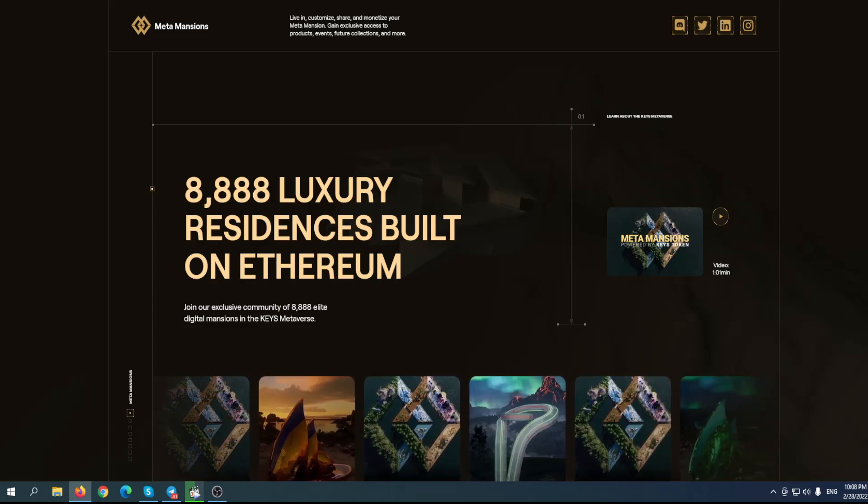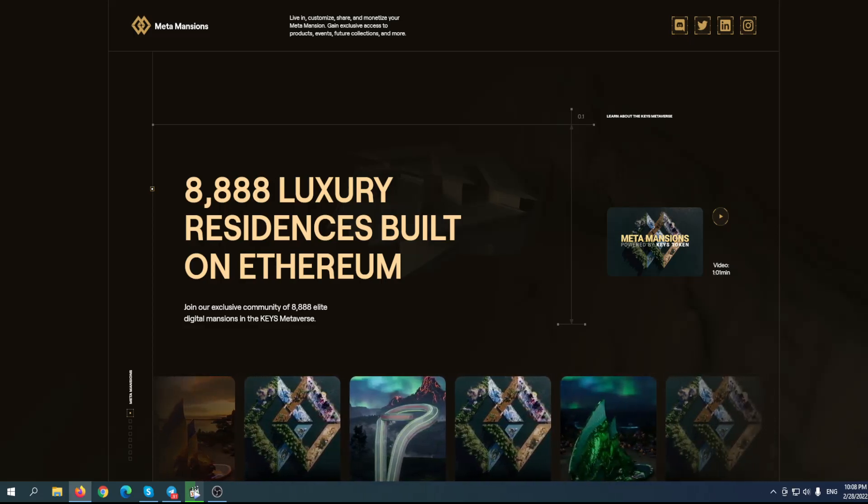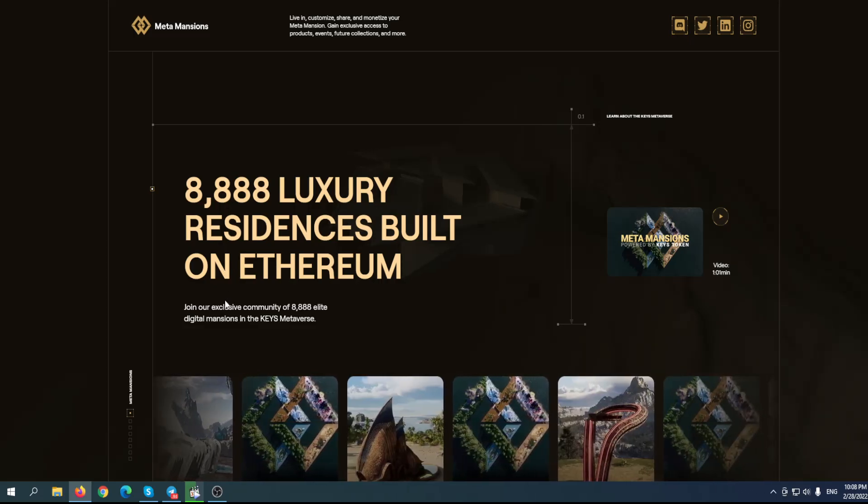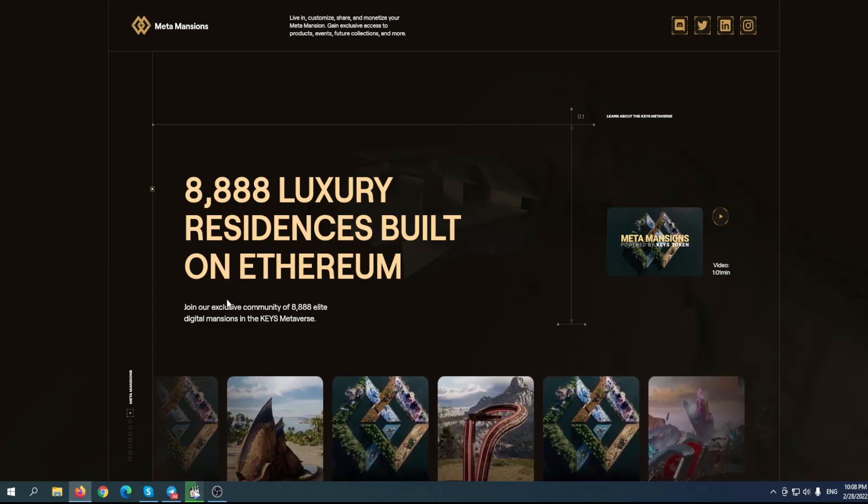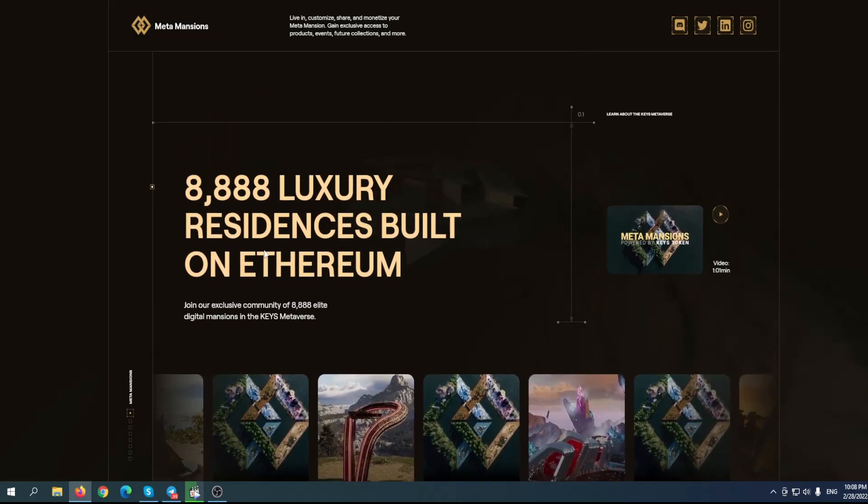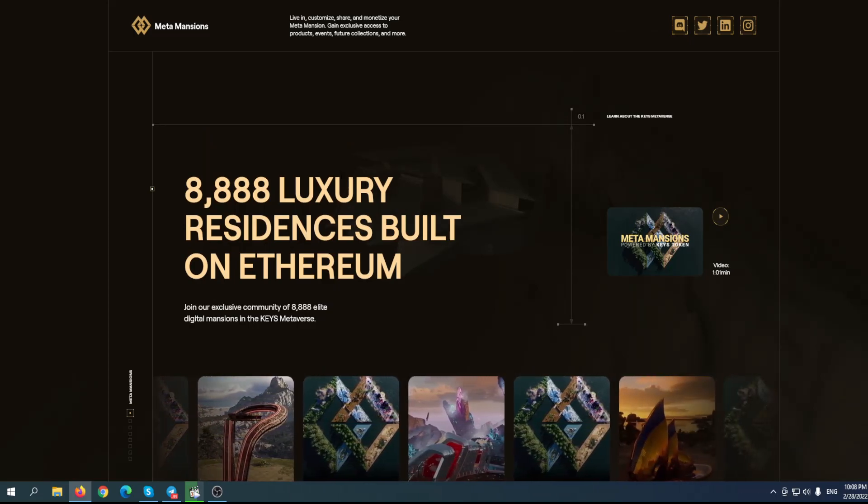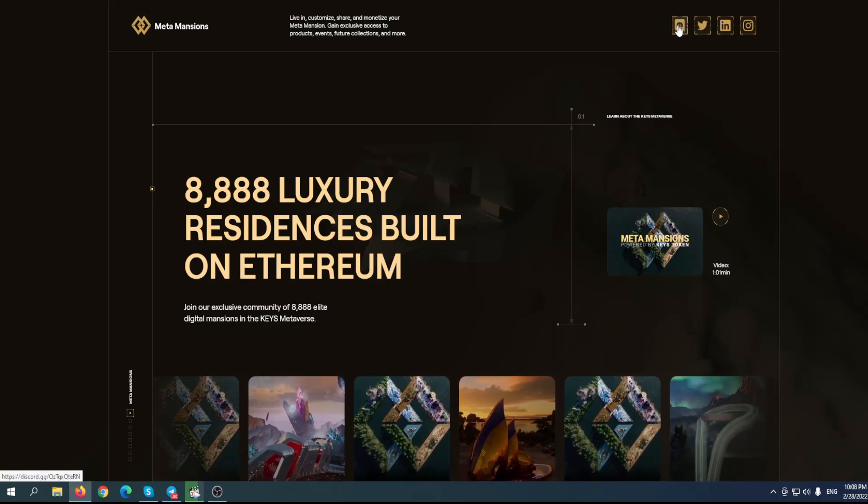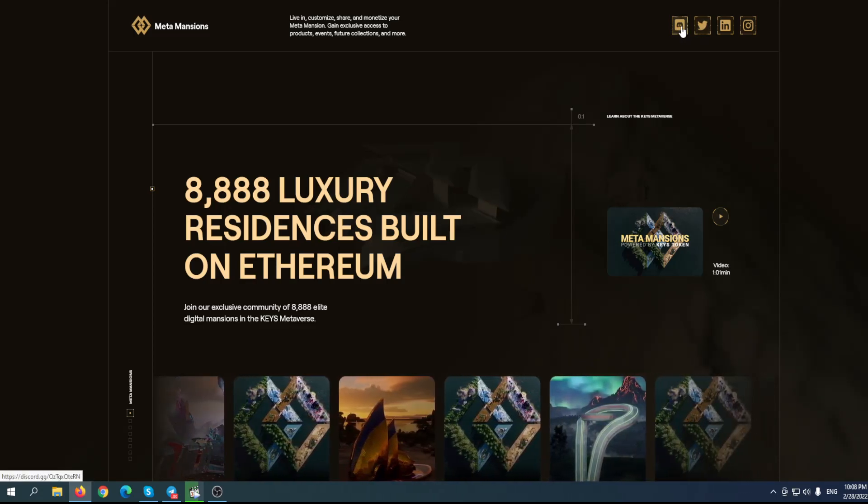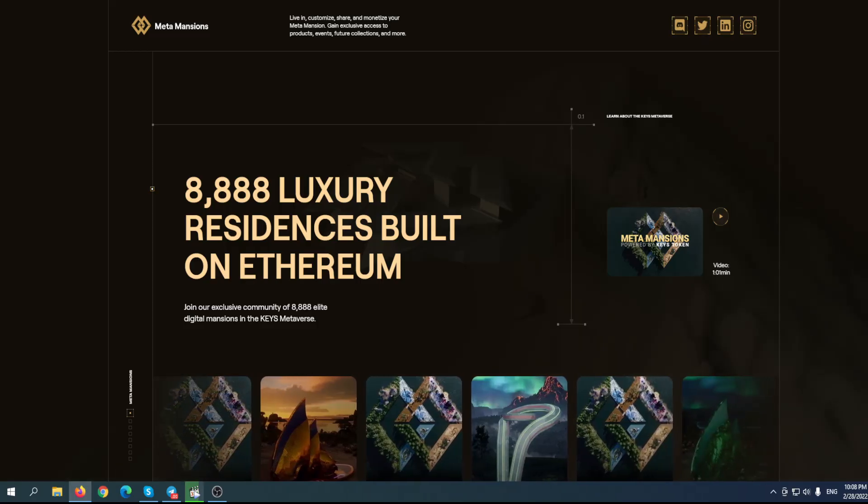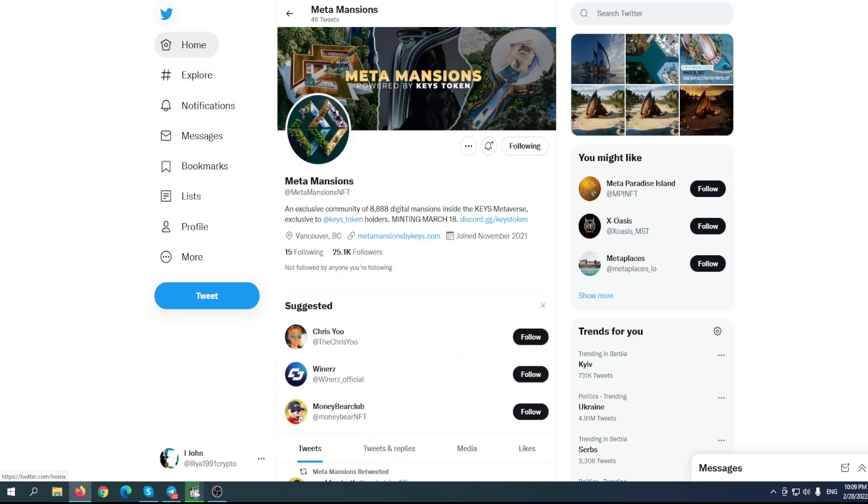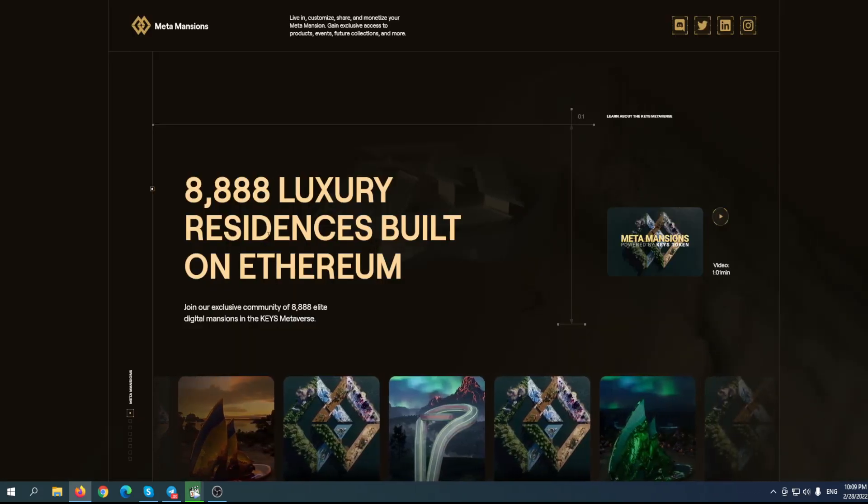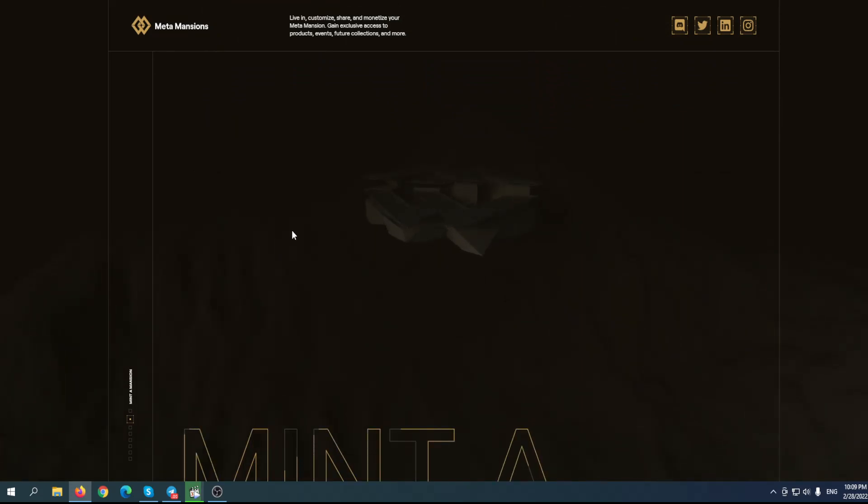Meta Mansion: 888 luxury residences built on Ethereum. Join our exclusive community of 8,888 elite digital mansions in the Keys metaverse. Their native token is the Keys token. Make sure to follow them on Twitter and join their Discord if you want to stay in touch with the team. They already have more than 25k followers and when it comes to their Discord, more than 40,000 members.